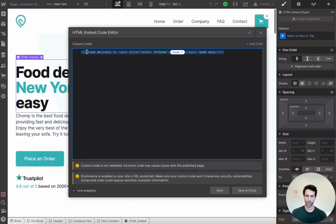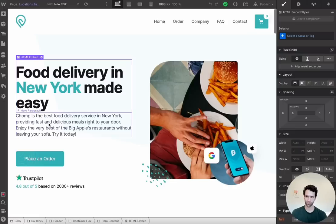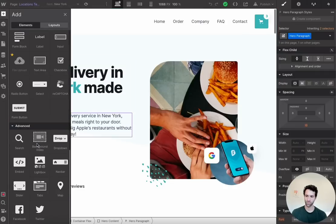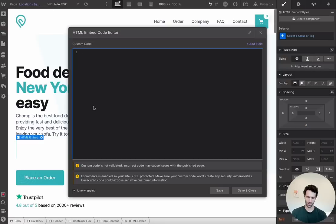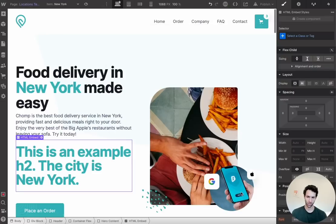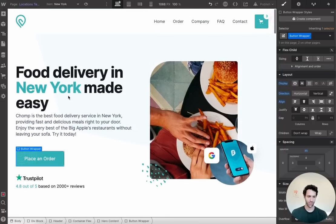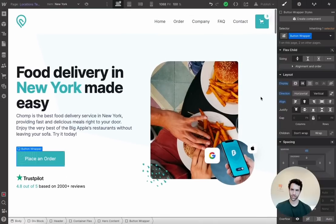For the H1, we'll use an HTML embed, which gives us more control over what's dynamic. We only want the city name part of the sentence to be dynamic. Hit the plus button, grab the embed element, and in settings add a little HTML. For H1 we put the tag, add 'Food delivery in' and then insert a dynamic name field. For example, adding an H2 that says 'The city is' and then the name field would render as 'The city is New York.' That's the basics of Webflow.